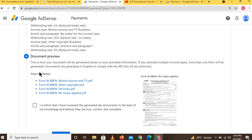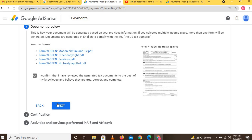A document review window will appear. Your document will be generated based on the information you provided. If you selected multiple income types, more than one form will be generated. Documents are generated in English to comply with the IRS. Check the box: 'I confirm that I have reviewed the generated tax document and to the best of my knowledge it is true, correct, and complete,' then click Next.